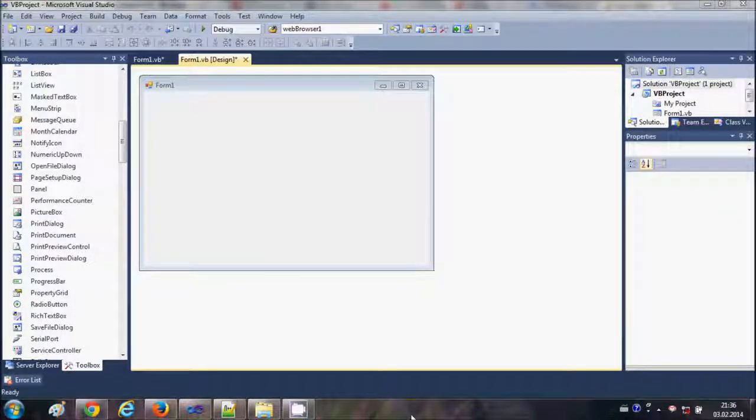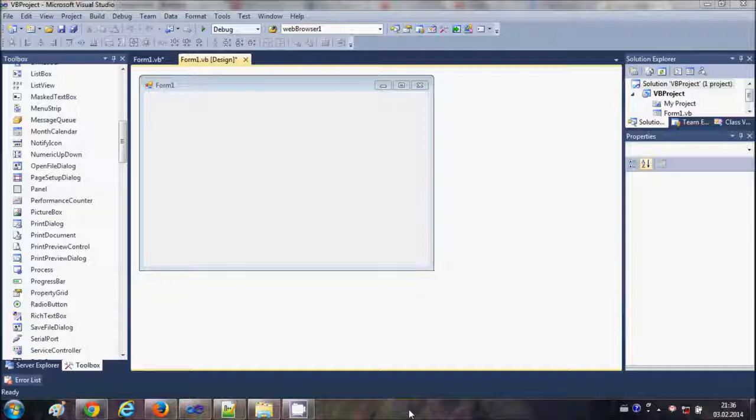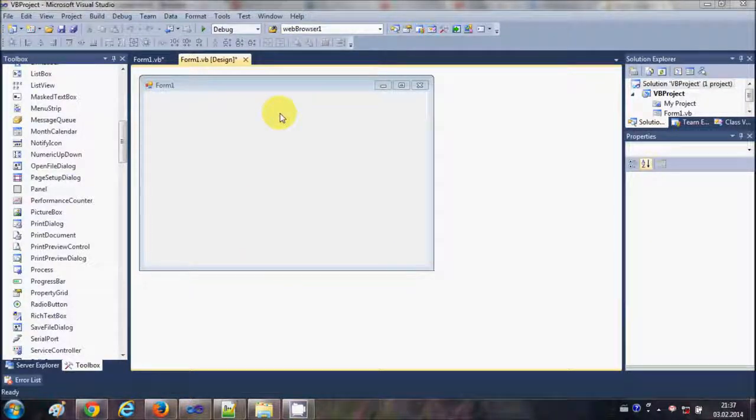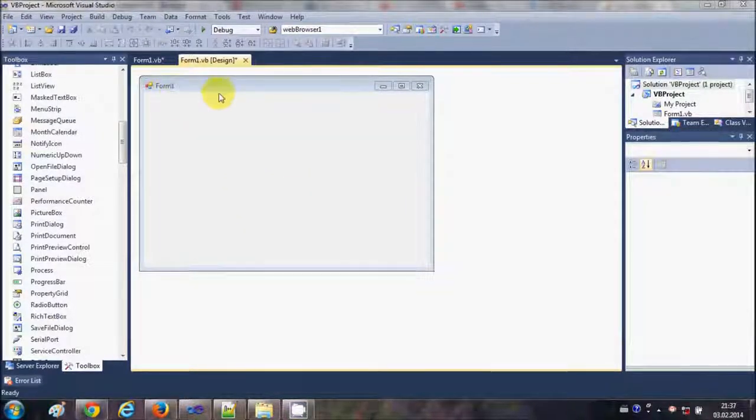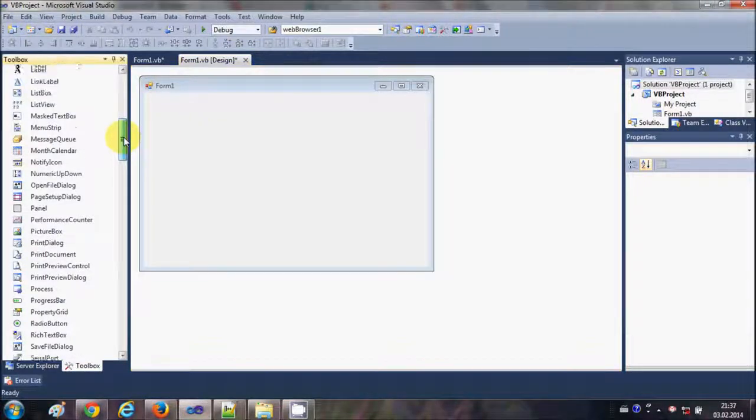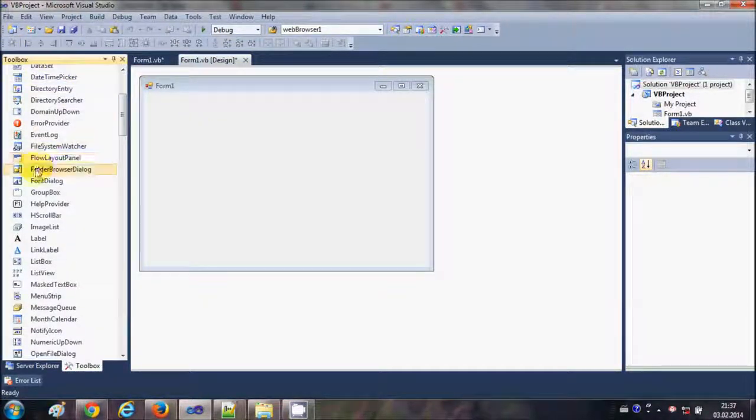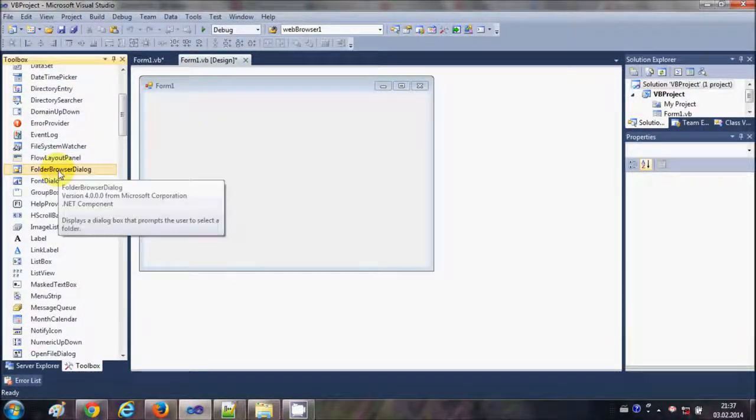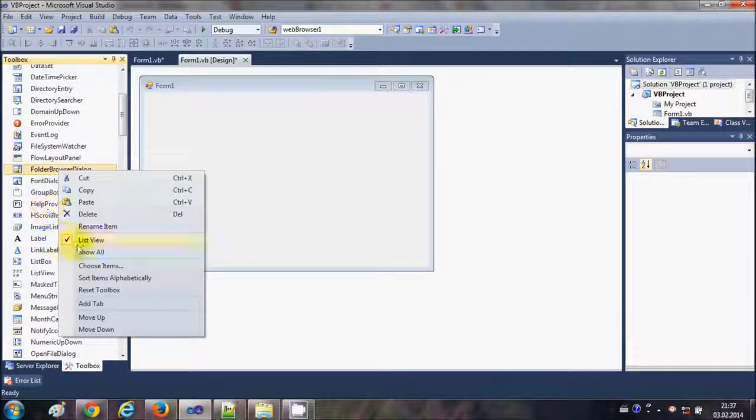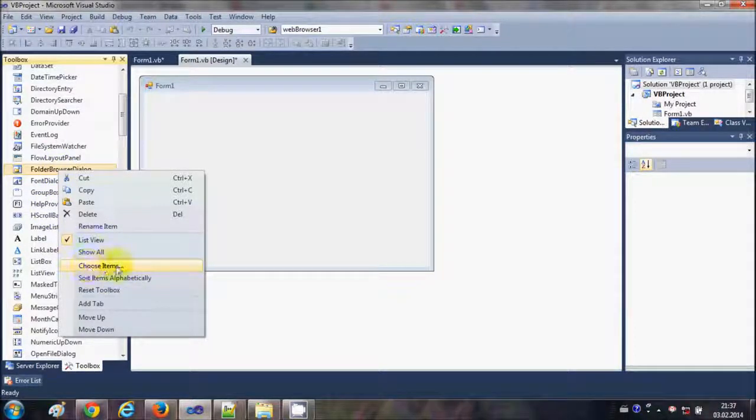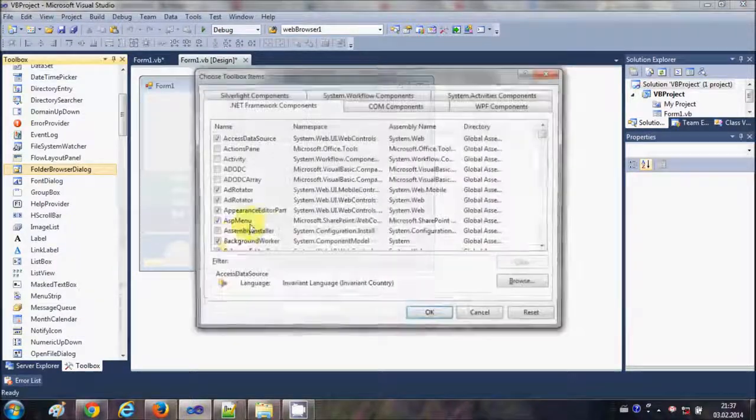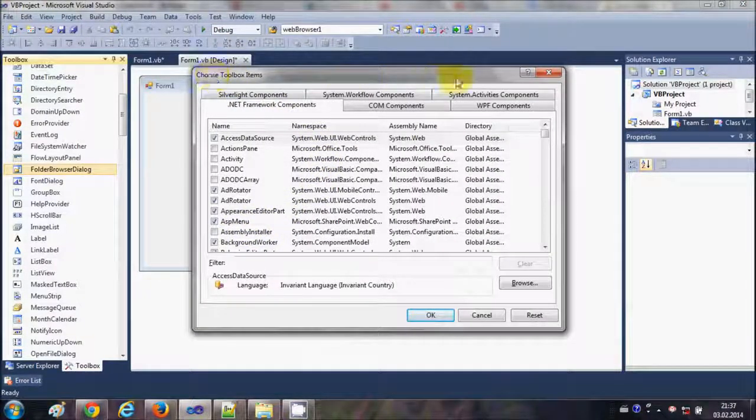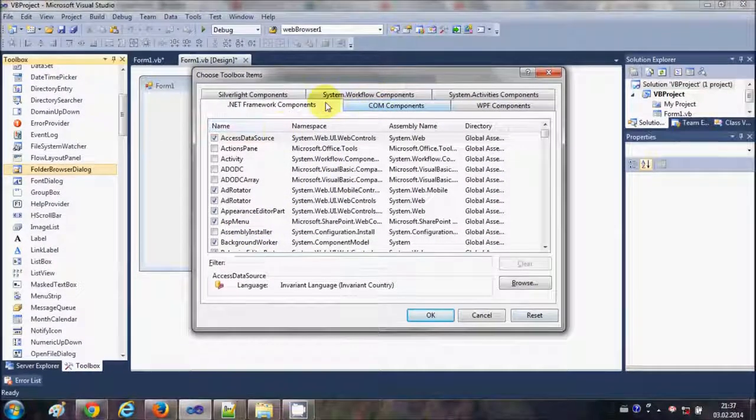Hello guys, in this video I will show you how to add a VLC media player inside your Visual Basic Windows Form application. So let's get started. I will go to my toolbox and right click anywhere in the toolbox, and I will choose items. Click this option called Choose Items and it will open a dialog box.